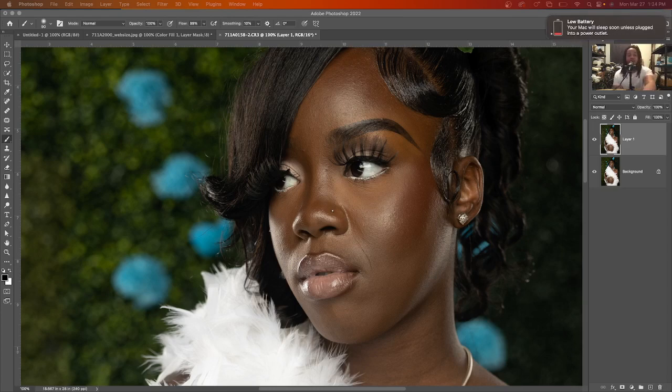Now this video, I'm going to show you how to make lips pop in Photoshop for your client. So we're going to hop straight into it.